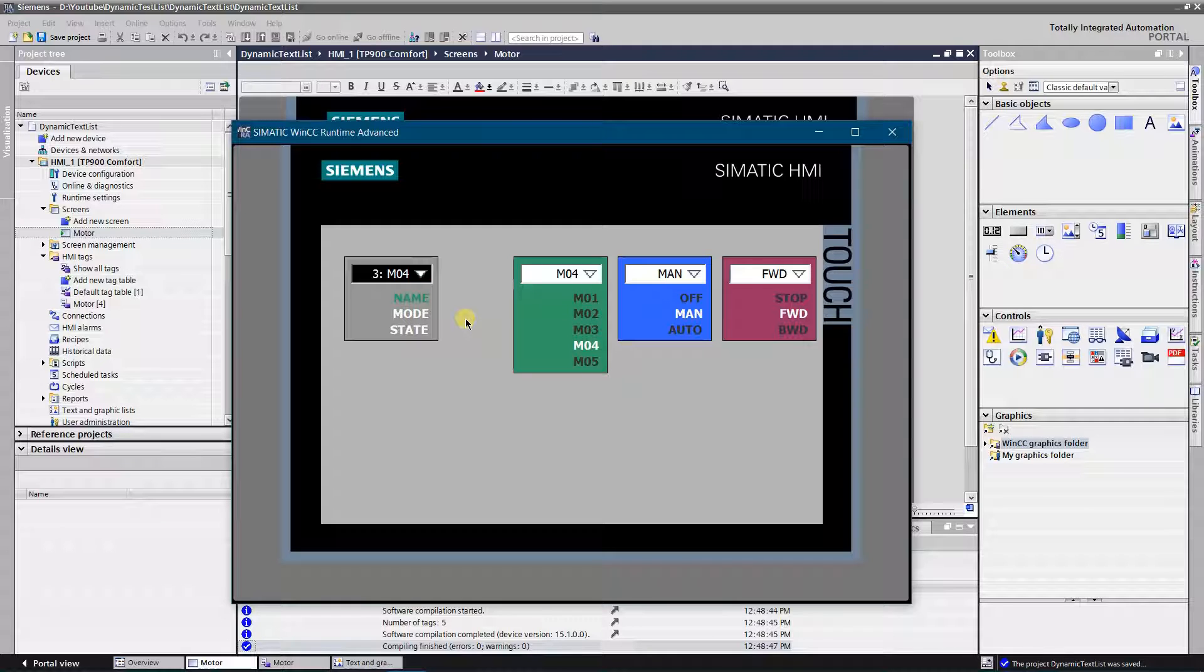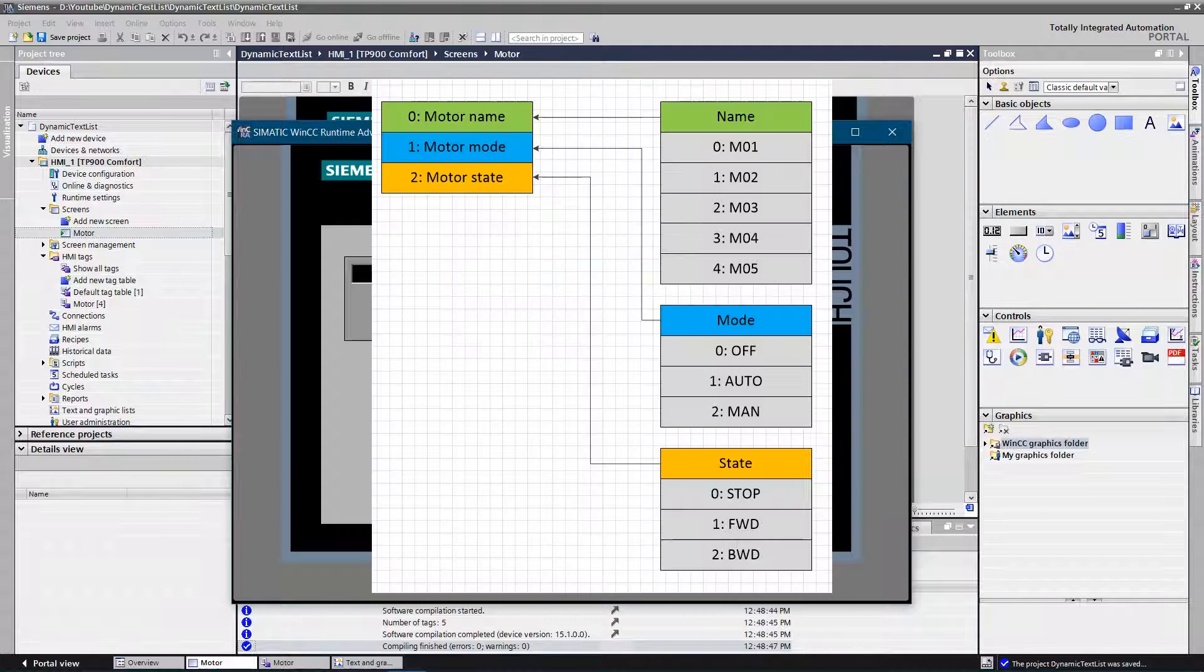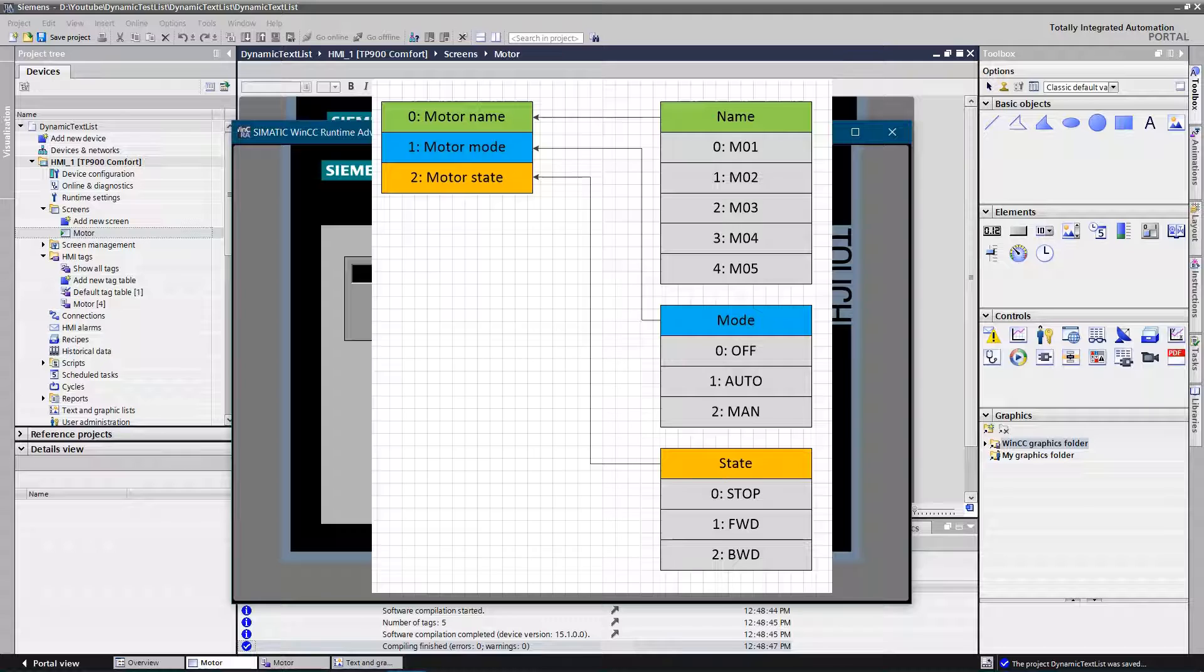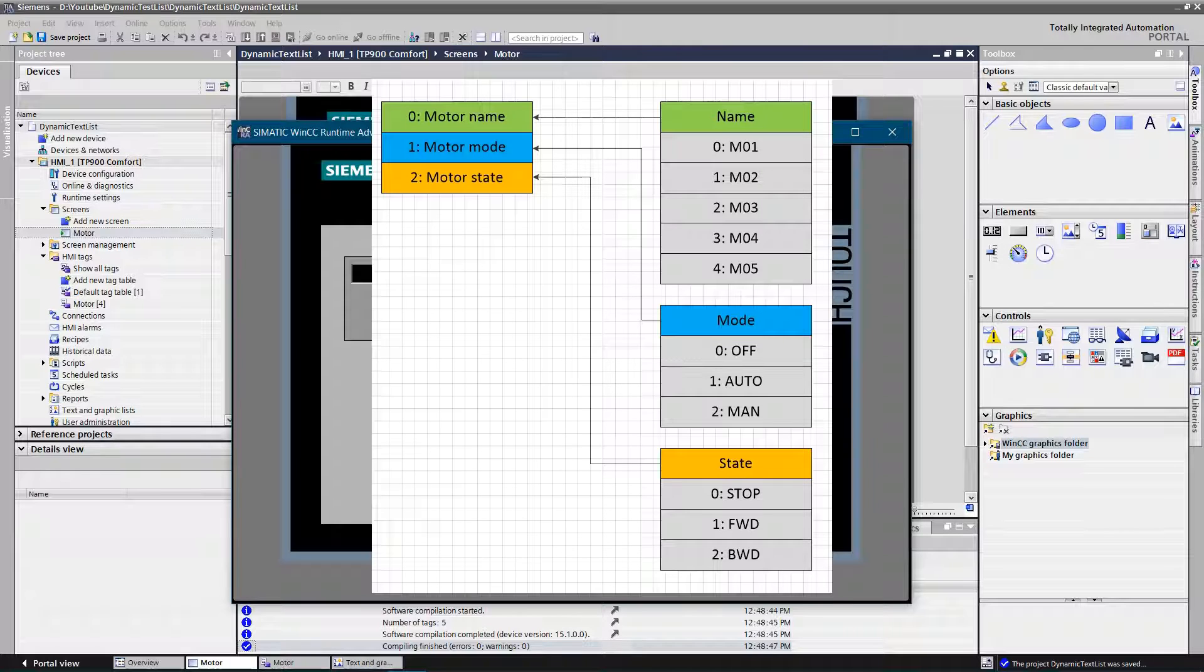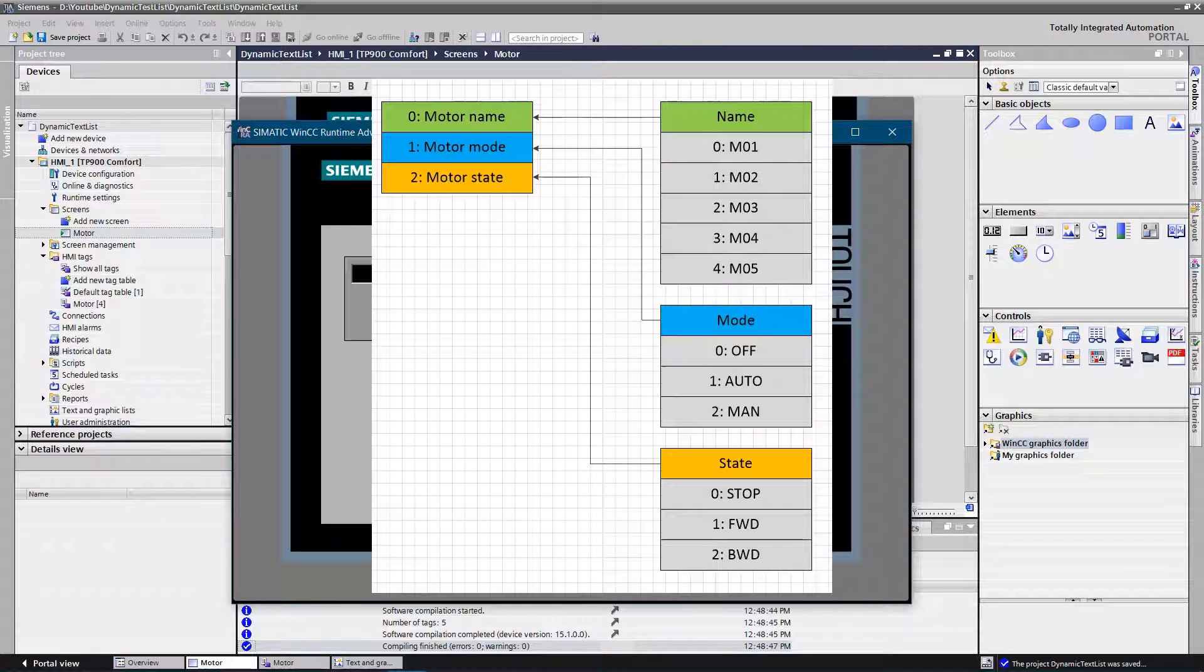Let's take a look at the relations table. As you can see, first text list is assigned to the first entry of the dynamic text list. Second one is to second, and third one is assigned to the third. That how it works.